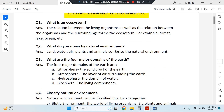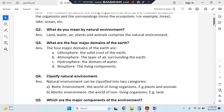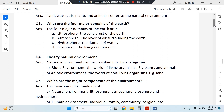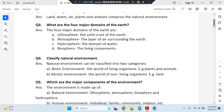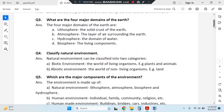What do you mean by natural environment? Natural environment includes land, water, air, plants, animals — anything that is given by nature.